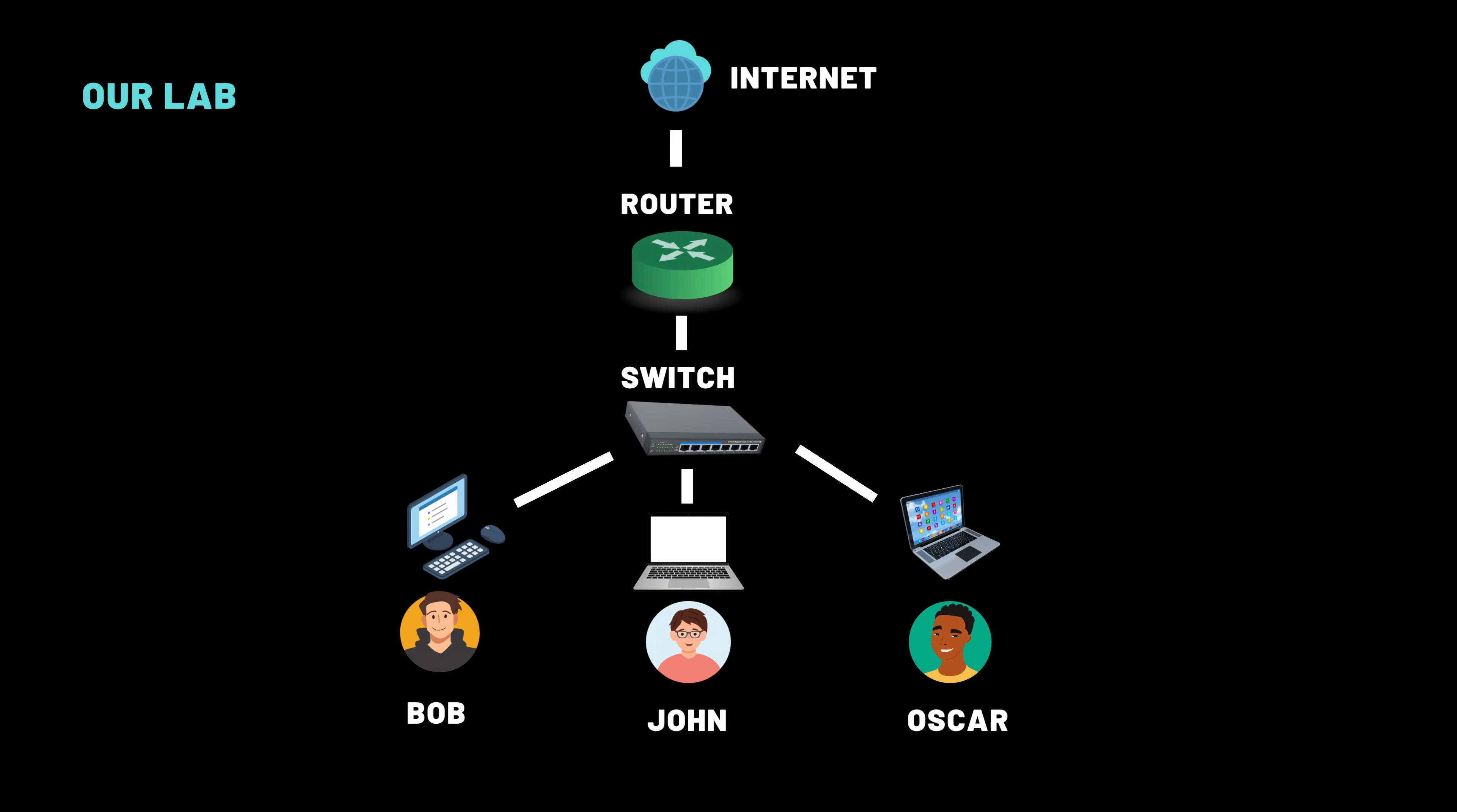If you enjoyed this deep dive into DNS with Eve NG, give this video a thumbs up, subscribe for more networking labs, and drop a comment if you want a video on DNS attacks like spoofing and cache poisoning. Bye-bye.